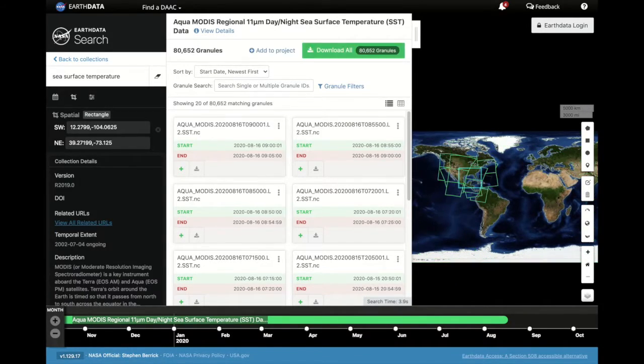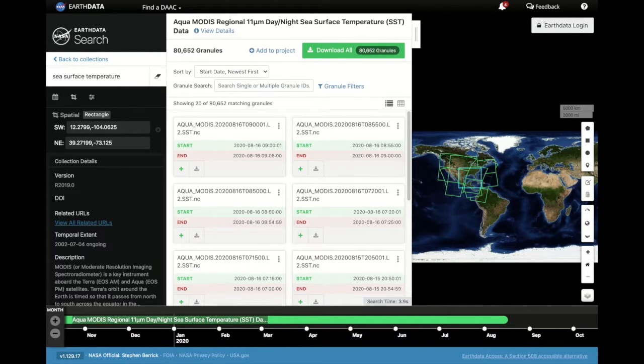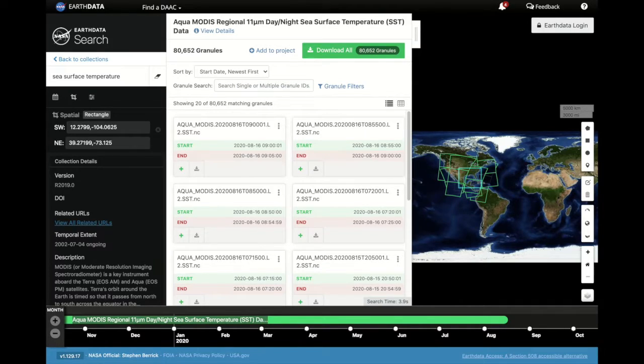As more information gets put into the system, the granules are filtered for just that specific area or time frame.